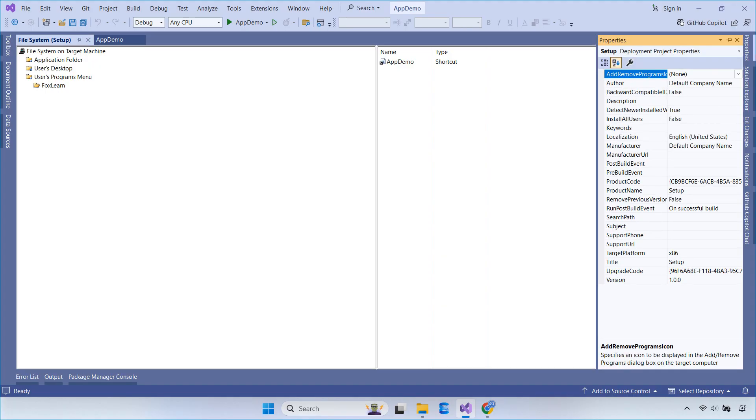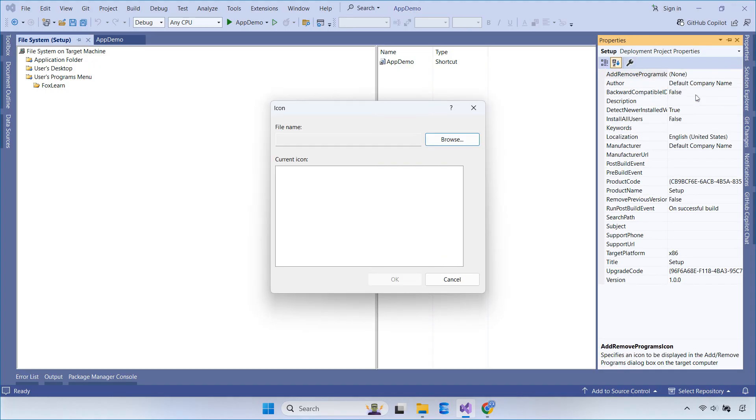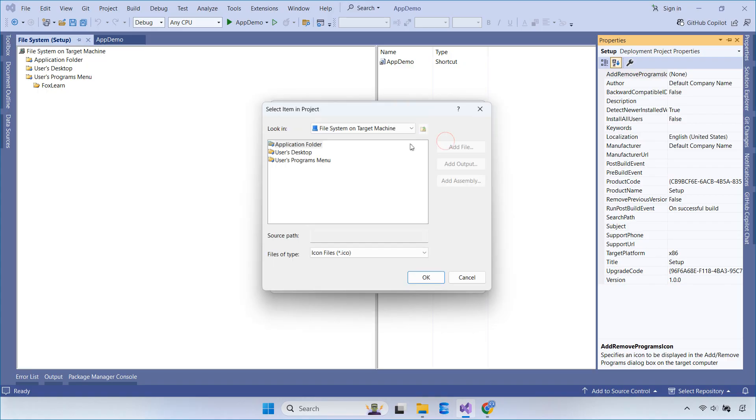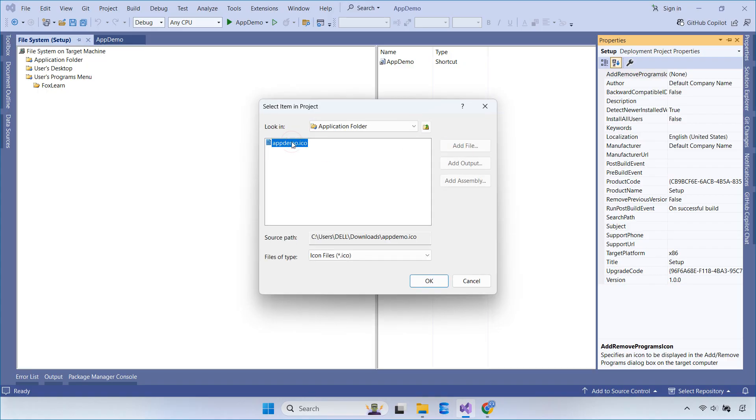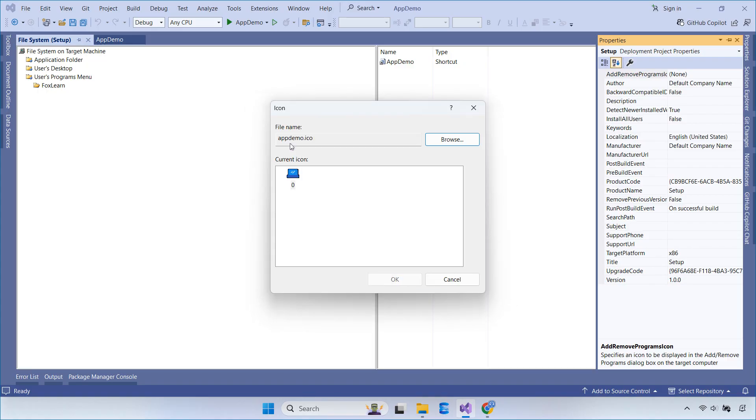To make your setup look more professional, add the same icon to the Add Remove Programs icon property.